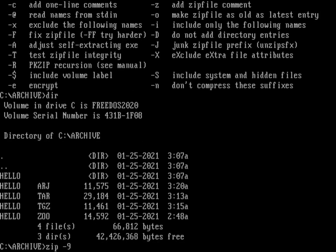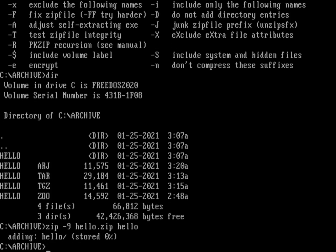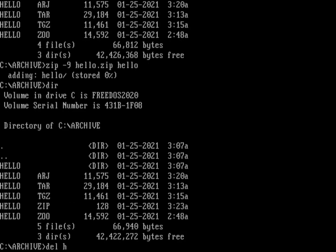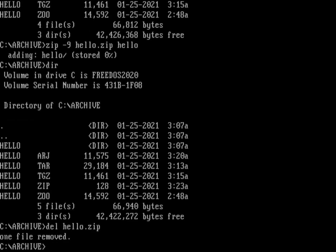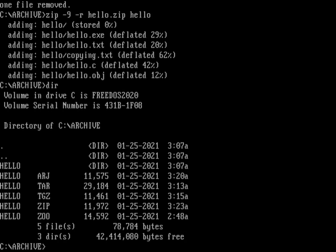Let me first create a zip without -r just to show what it looks like: zip -9 hello.zip hello just creates the directory entry hello, which isn't helpful. So let's delete that and recreate it with zip -9 -r hello.zip hello. Now you can see it created the directory entry hello with the five files inside it. The zip file is about the same size as the arj file and the gzipped tar file - a little bigger, but nobody has to pay royalties and it's a very popular open format with about the same compression.